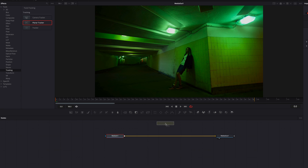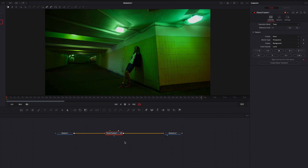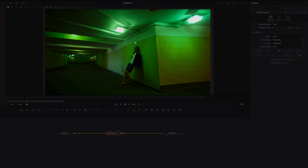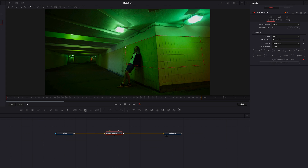Let's plug the planar tracker right after media in one. One of the coolest things about a planar tracker is that it can track the perspective changes of surfaces present in our video. With the settings at their default, we're going to draw out the surface we are going to track — this is the surface where we'll be placing our text. It doesn't have to be exact, but it should give the system an idea of what the surface looks like. With that completed and our playhead at frame zero, we're now ready to track forward.